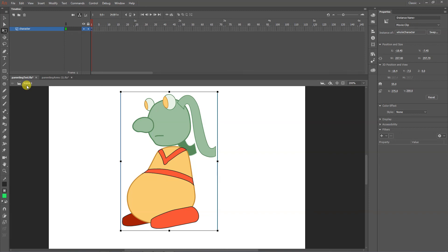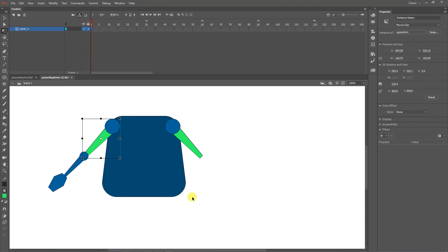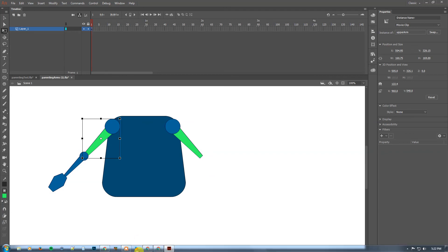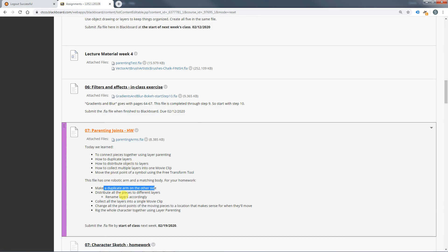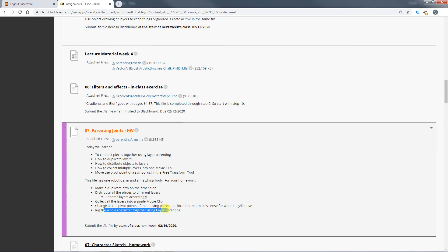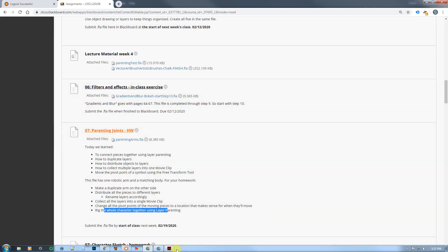The homework is to rig up this character. If you hate the color, go ahead and change it. Make a second set of arms, duplicate them for the other side, distribute pieces to separate layers, and rename the layers — please don't leave everything named 'layer copy.' Collect all the layers into a single movie clip, change the pivot points, and then use layer parenting. Try to follow this order — while some steps like converting to movie clips can come after distributing to layers, many steps do have to stay in order, so it's a good idea to follow it.